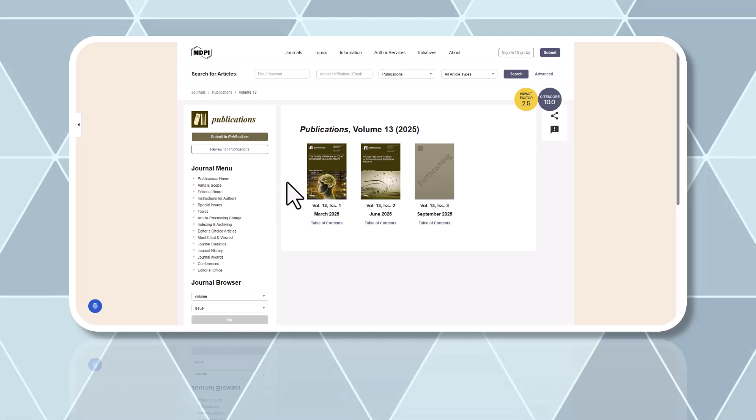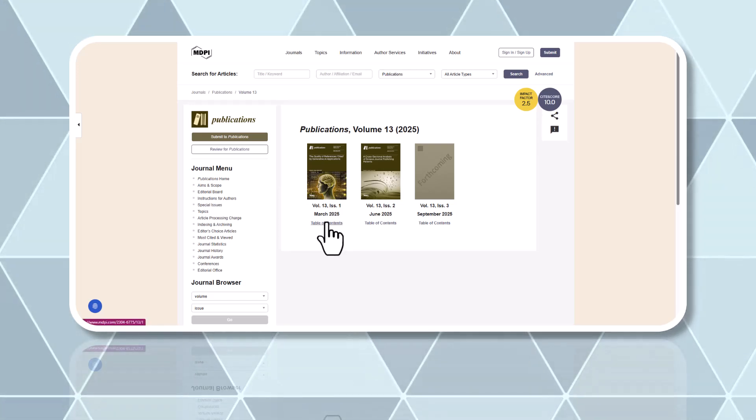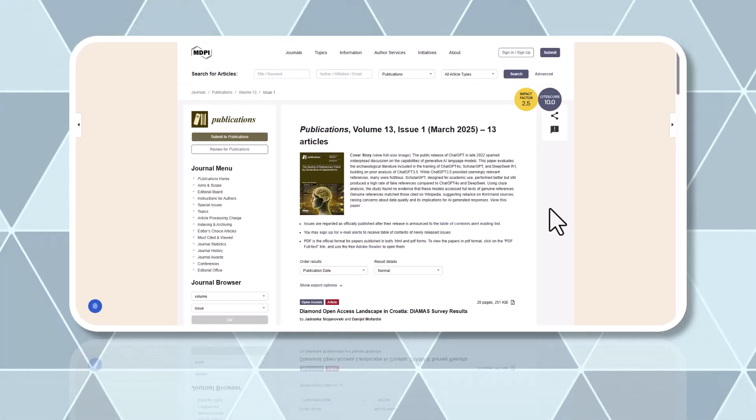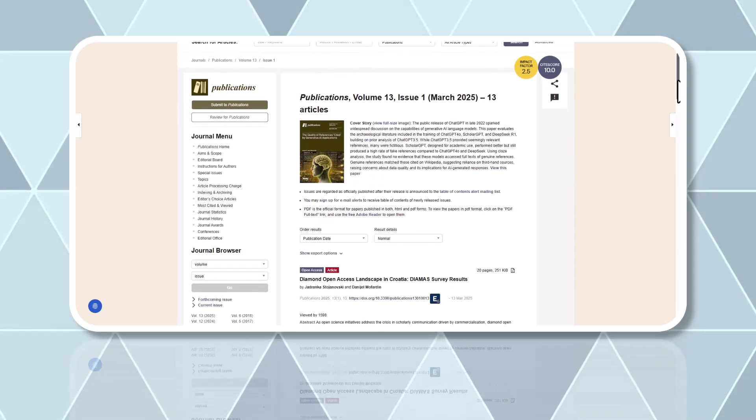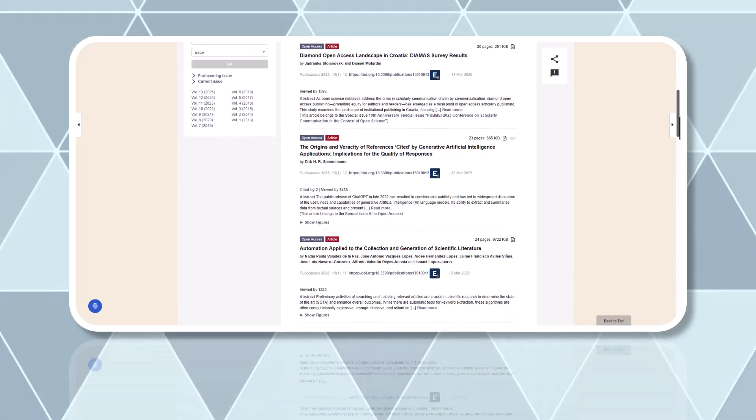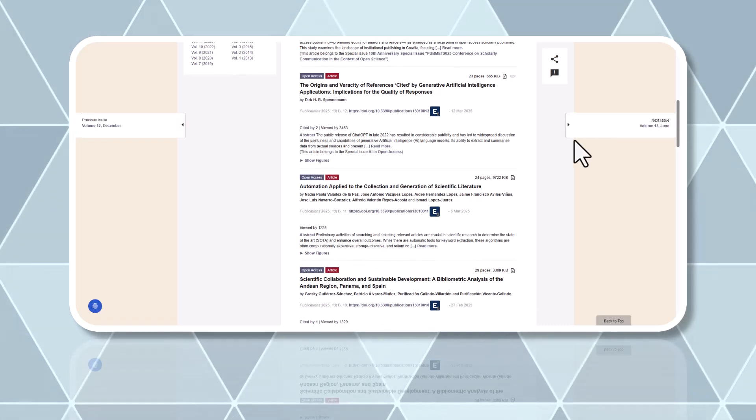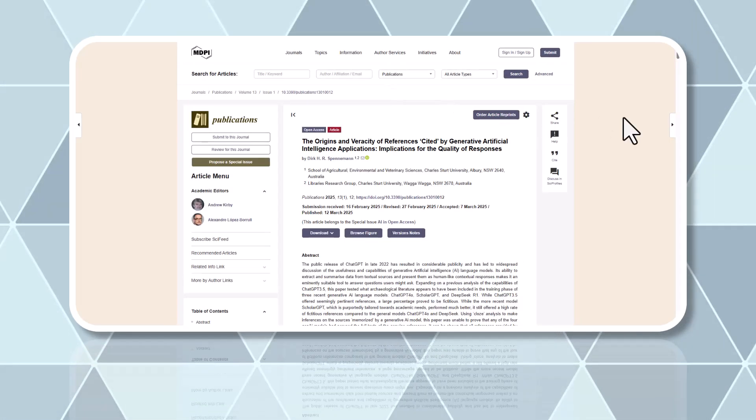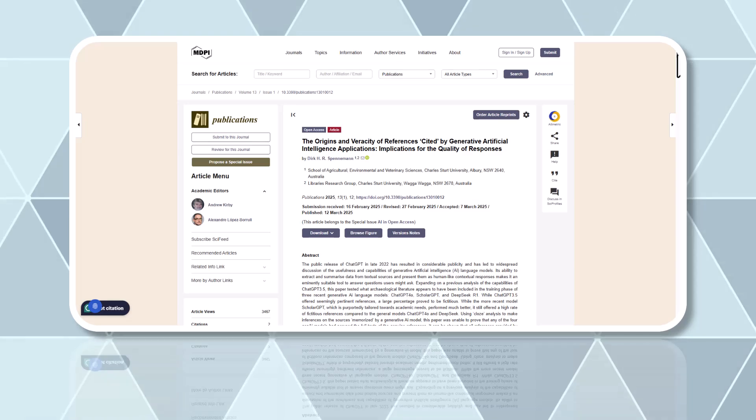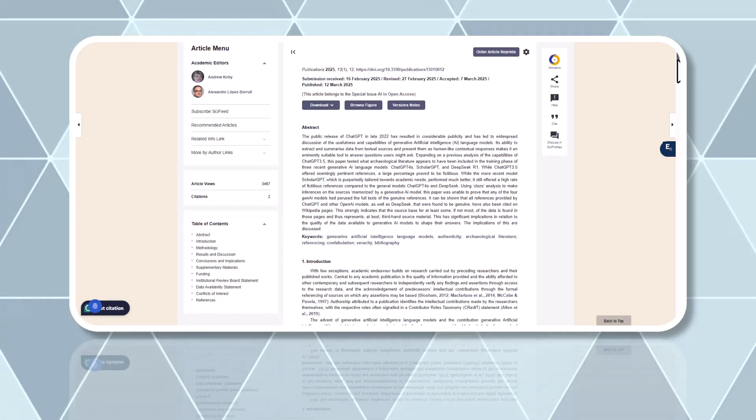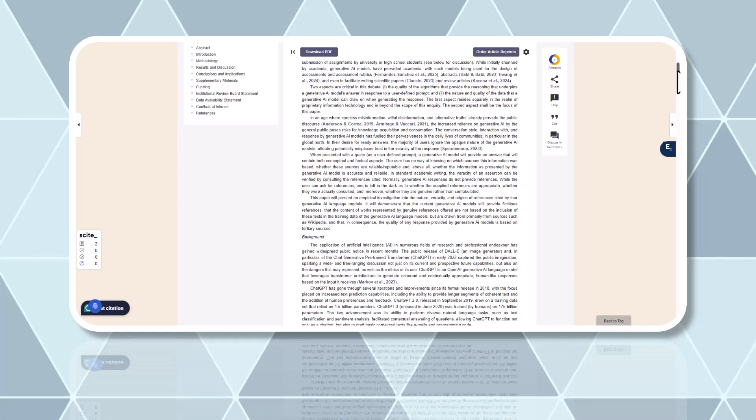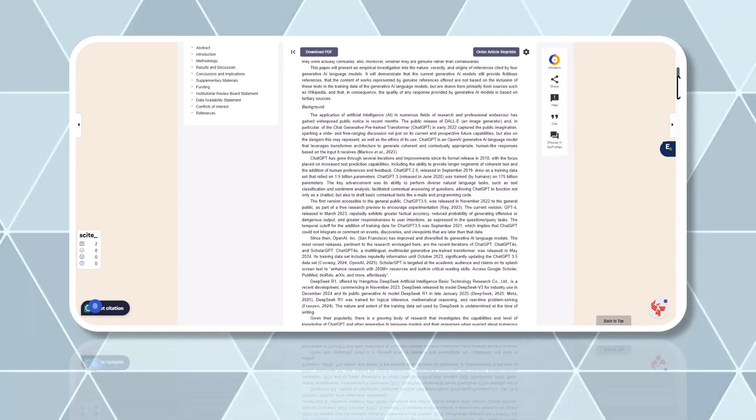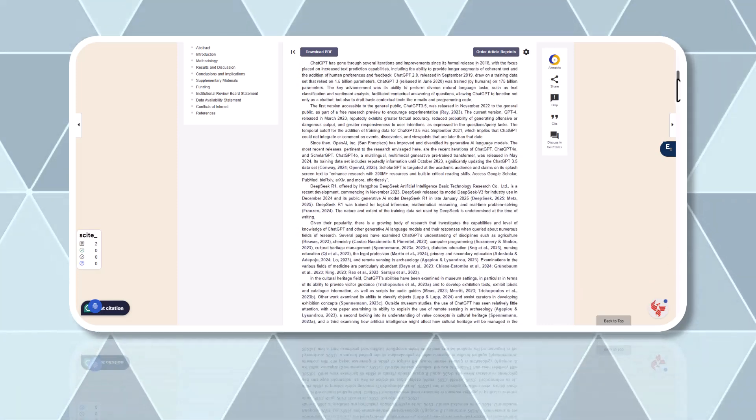But what if your citation does turn out to be a hallucination? While hallucinations are frustrating, you might still be able to use some of the information your AI tool provided. If you're able to find the article by its title but the rest of the citation doesn't match, the article might still contain information relevant to your topic. Read through the article's abstract, if available, and scan through the full text to determine if the content is valuable.